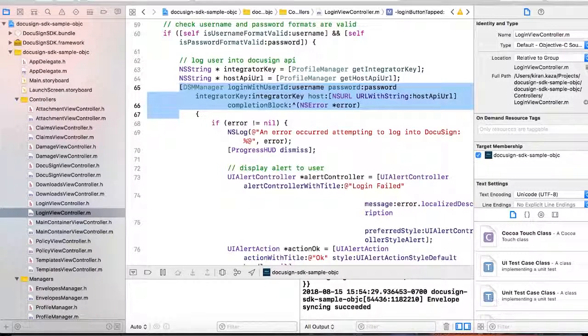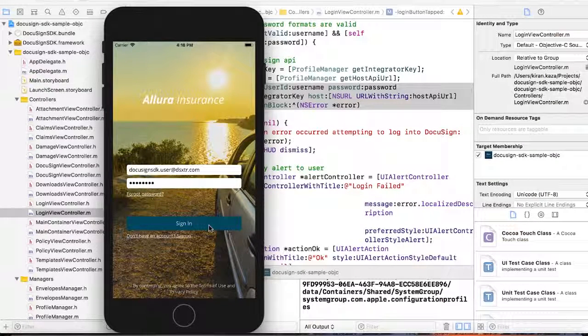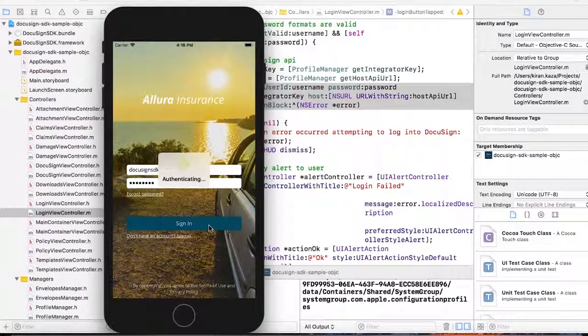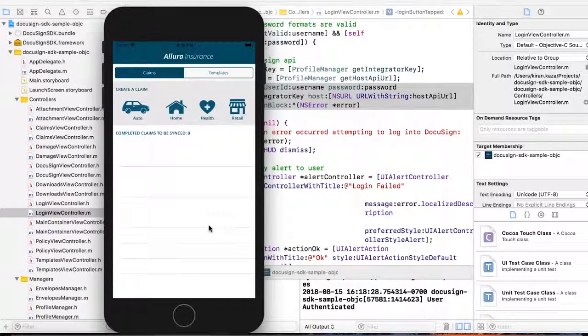Let's look at that flow in the app. I'm able to log into the application. You see the user ID and password being defaulted. I hit sign in, authenticating myself into my own application. And I'm logged in.